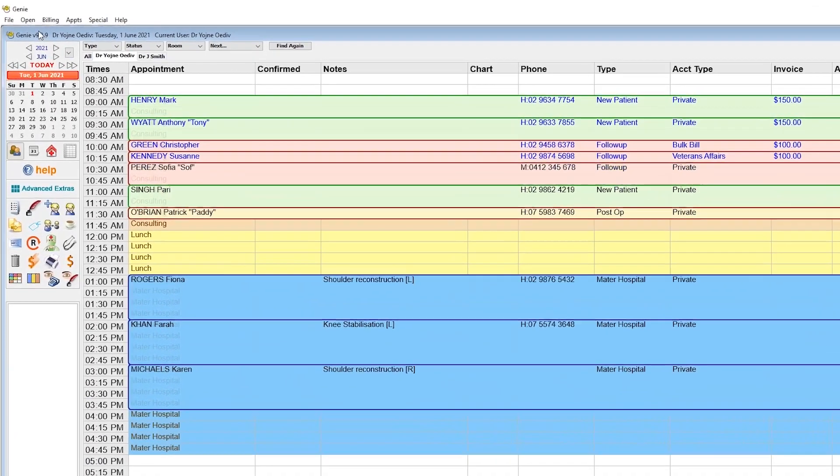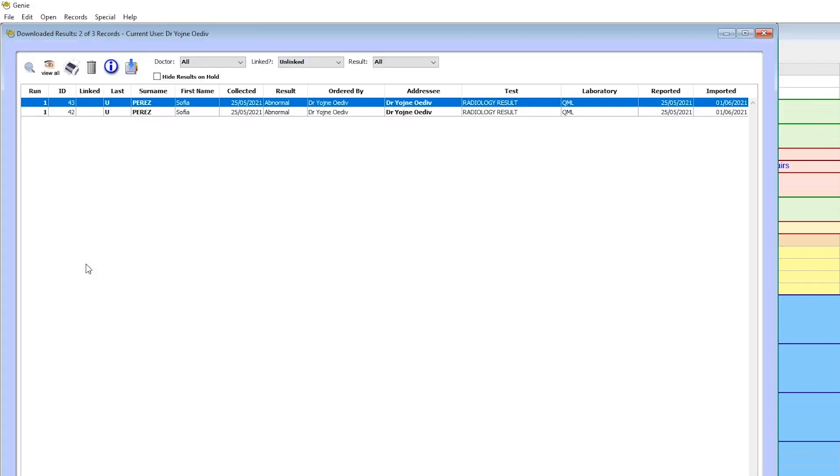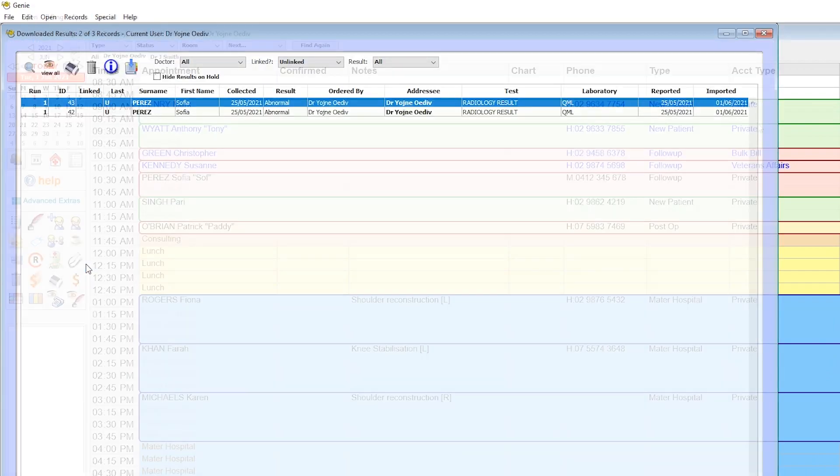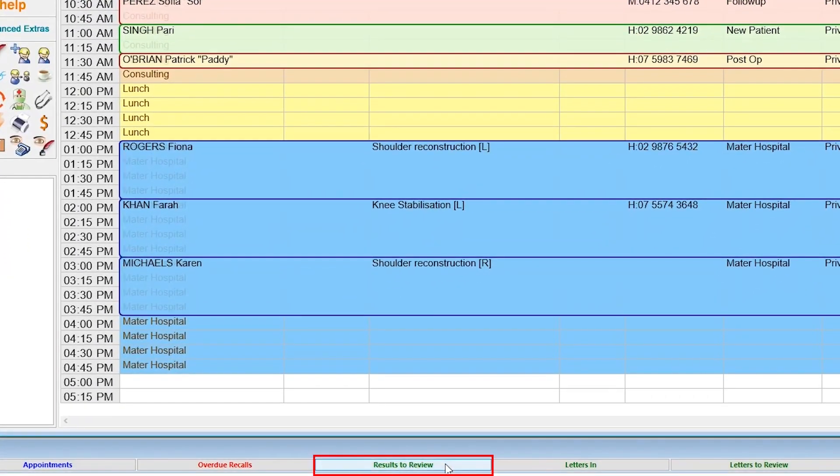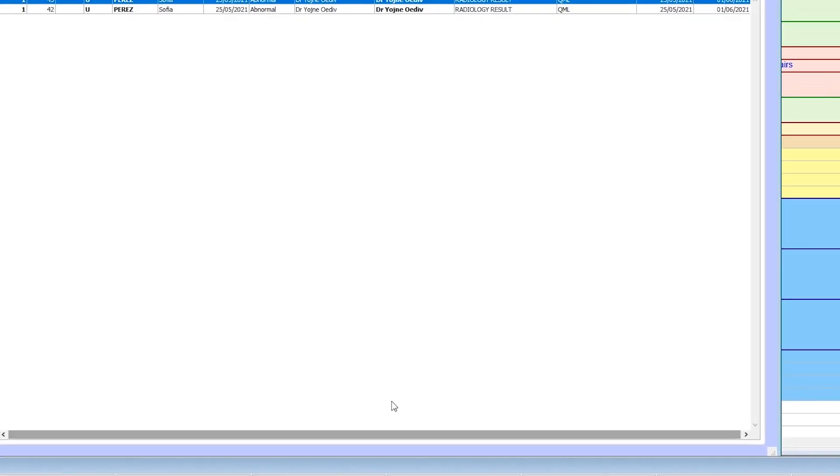Results will appear in Open, Pathology and Radiology. You can also get to this window by using the navigation palette if there are any pending unlinked results.